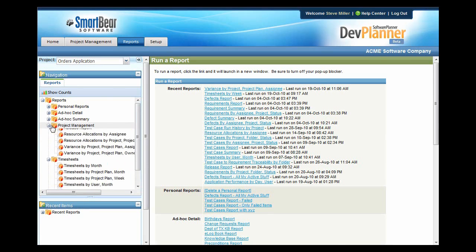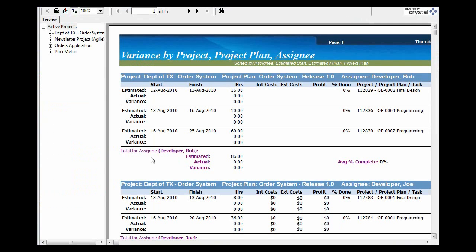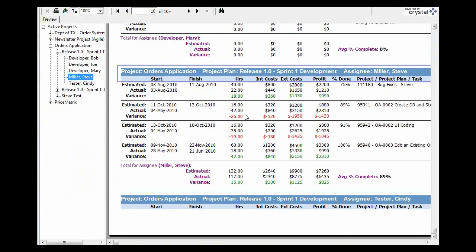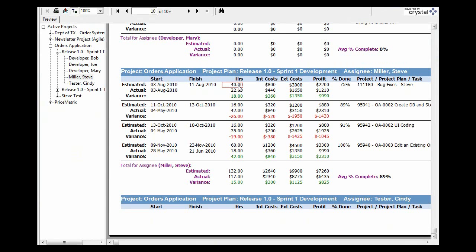Let's take a look at a variance report. From the variance report, you can compare project to project. You can drill into a specific project and a specific project plan and look at each person on your team and see how they contributed. For each task that they've been assigned, it shows estimated hours as well as actual, and then it'll show you a variance. You can also see what percentage complete they are. Notice if they finished earlier than you expected, it turns green. If they were overdue or over-allocated, it turns red.